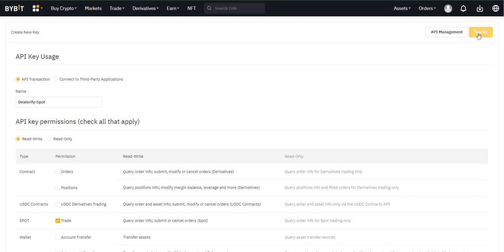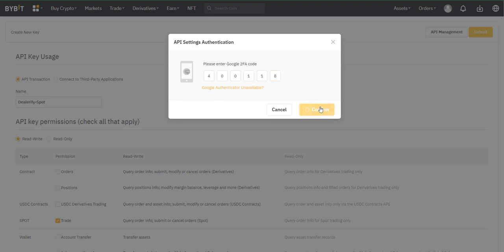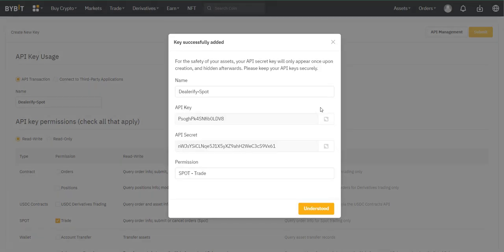Now submit the request. Go to your Google authenticator and enter the code here. Your API created successfully. Be sure to save that code before closing this window.